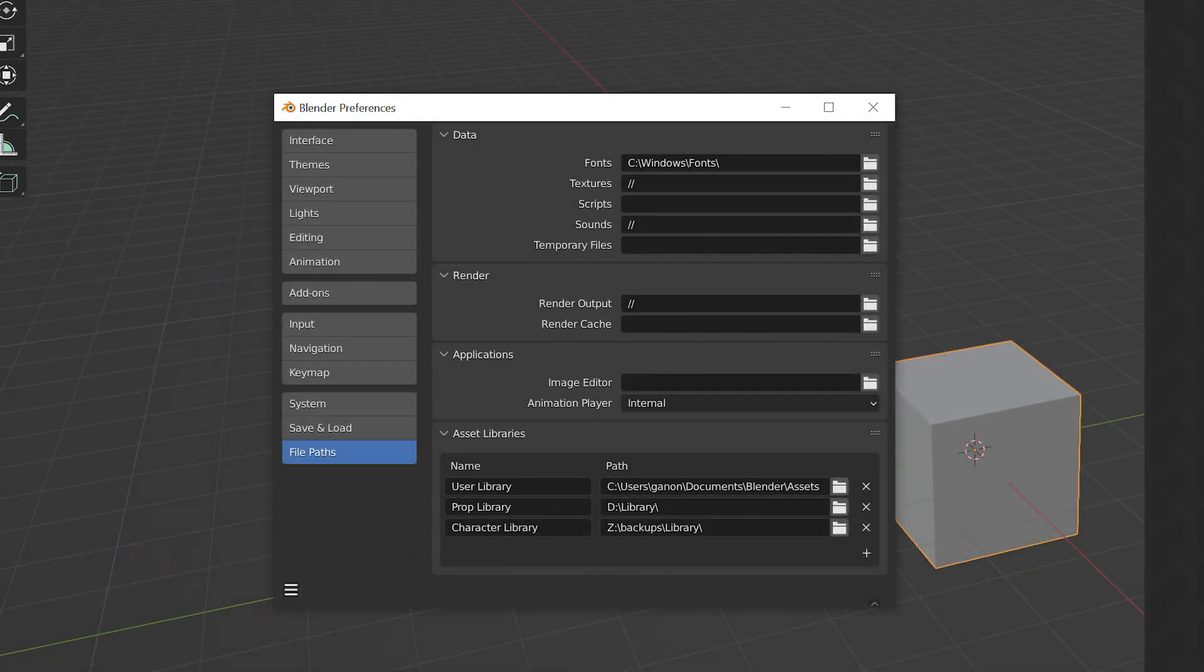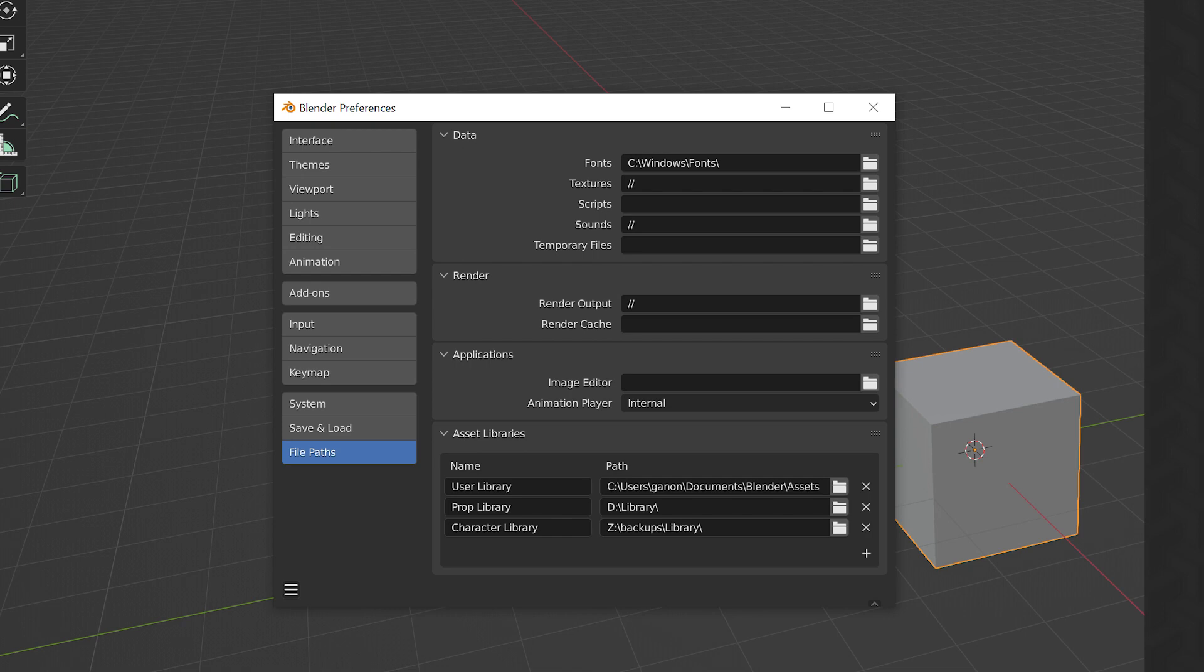The asset library paths can be found in your preferences under the File Paths tab. You can have multiple local libraries. I've configured a few different ones on different locations. One is a network drive.